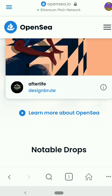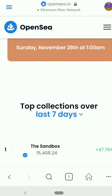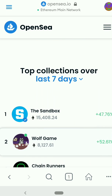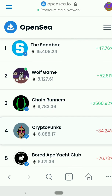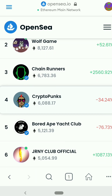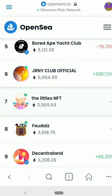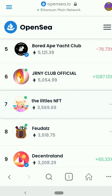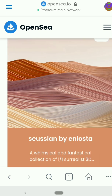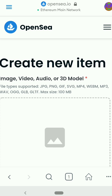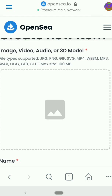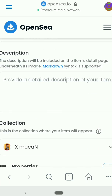When you get to OpenSea you can see the top collections over the last several days — you can see Sandbox, Wolf Game, Chain Runners, Triple Pawns, and the Bored Ape Club. These are NFTs that are doing well and selling well. I'll be showing you how to create your own NFT for free, so click the Create button right here.